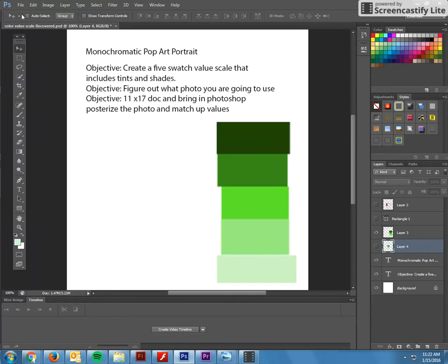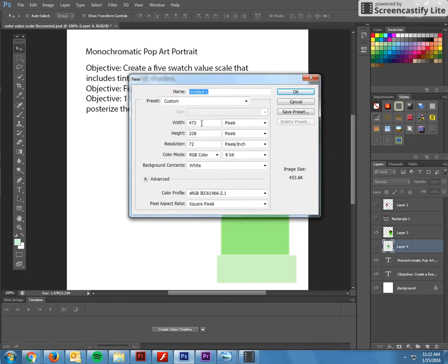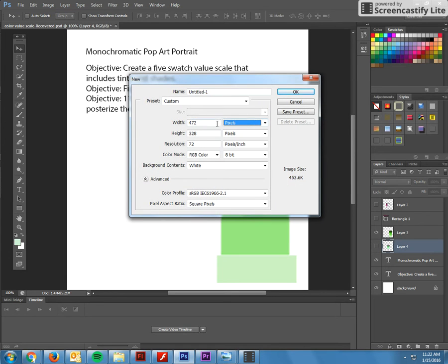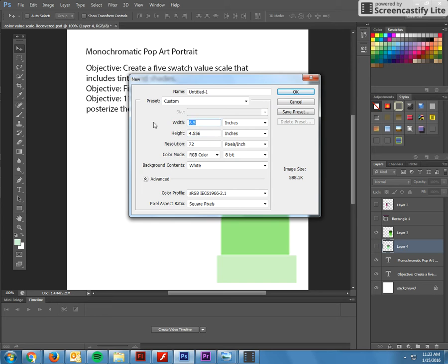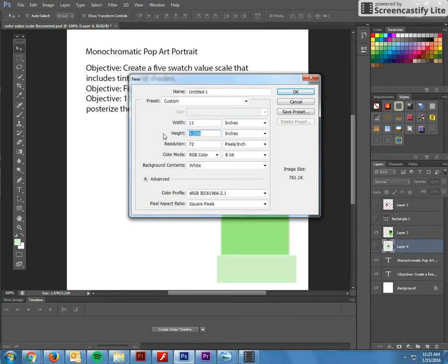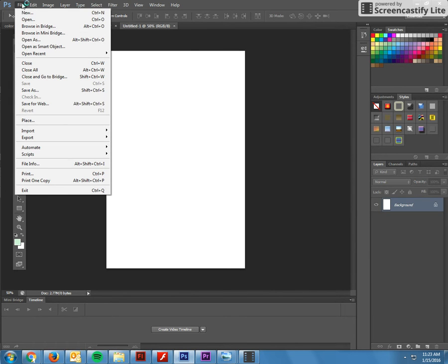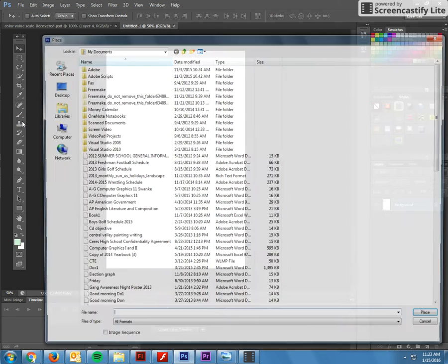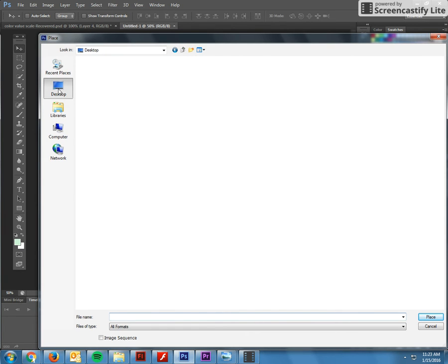Now I'm going to start off. I'm going to say file new and go to inches, 11 by 17. Most of you will do 11 by 17 unless your picture just doesn't look right. File place.